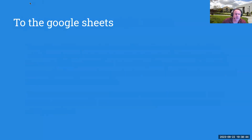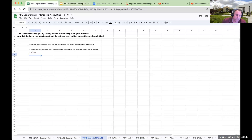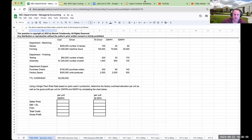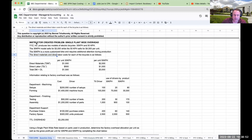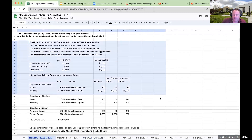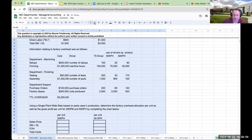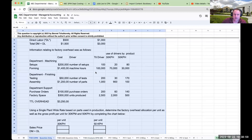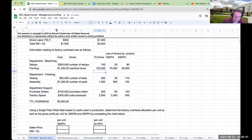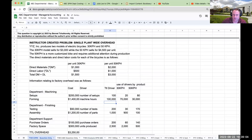Okay, let's go to the Google Sheets. Here's the single plant-wide overhead question that we have. I'm going to do this for both single plant-wide, and I'm also going to do this same question in a separate video for activity-based costing. So let's go ahead and take a look and see how this question is set up.